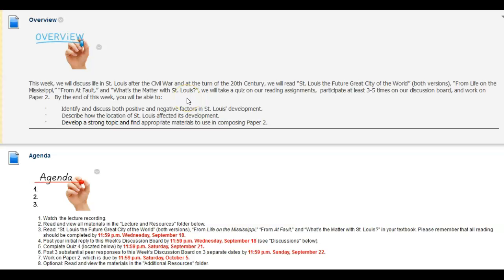We will read St. Louis the Future Great City of the World, both versions from Life on the Mississippi, From at Fault, and What's the Matter with St. Louis. We will take a quiz on our reading assignments, participate at least three to five times on our discussion board, and work on paper 2.